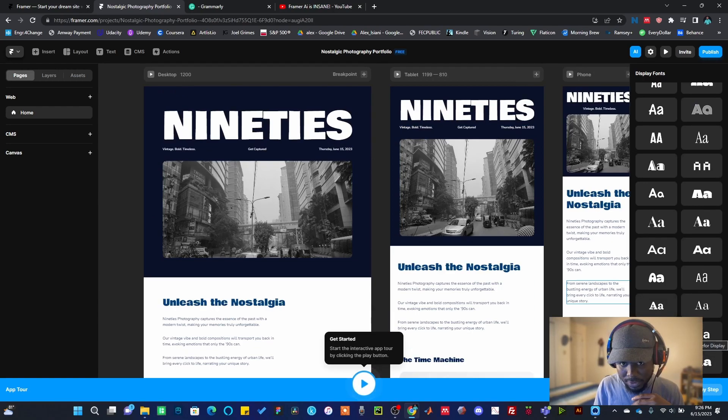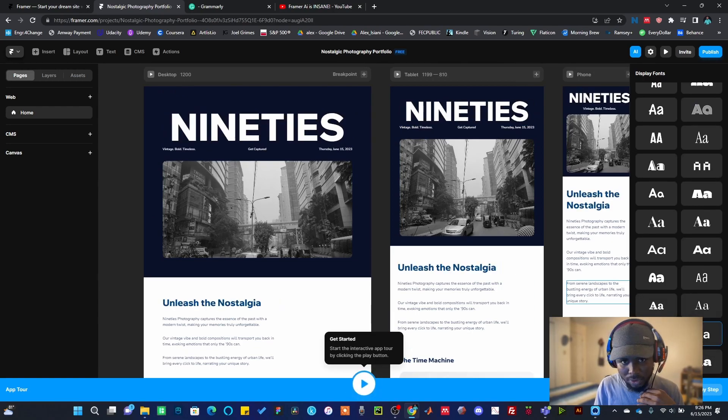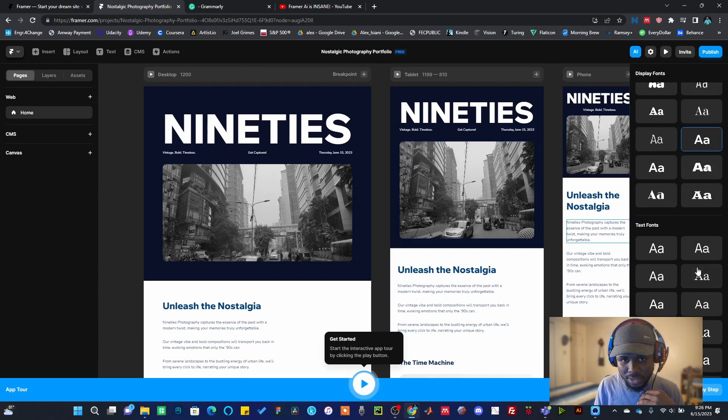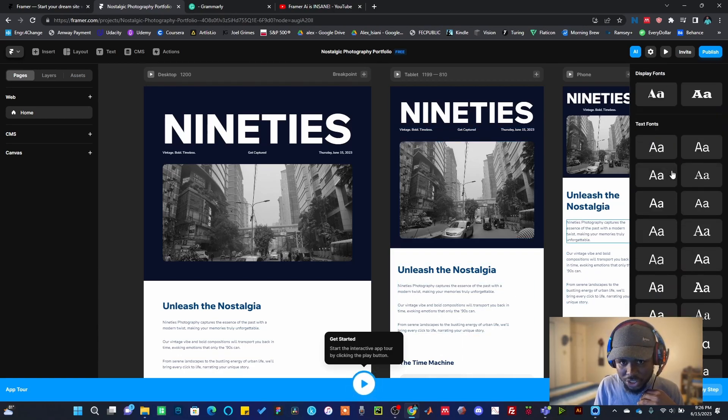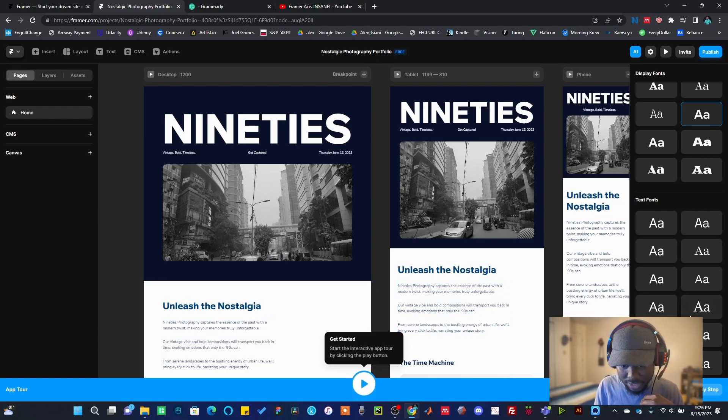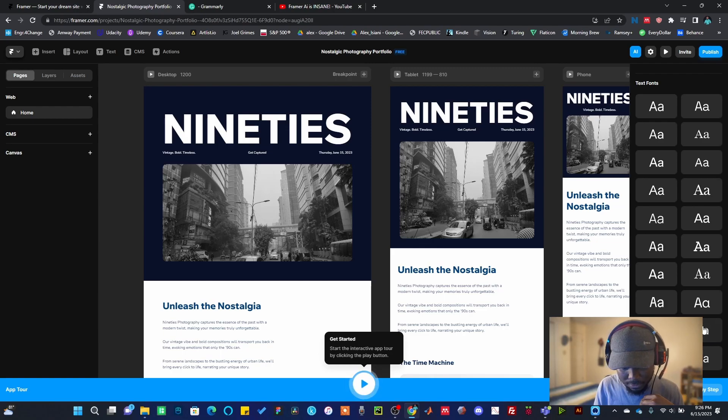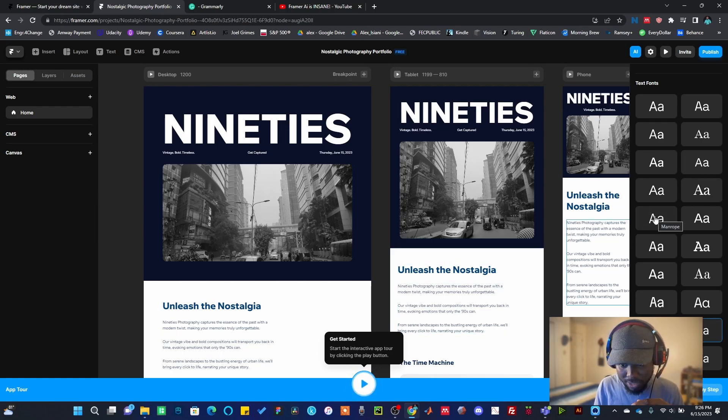You see it changed how it's been written here. If you find something that you are happy with, then you should go with that. Now I've changed the way the display font is. I can also change the text itself, like the way the texts are written. I can change it to something else. Let me check out Fig Tree.